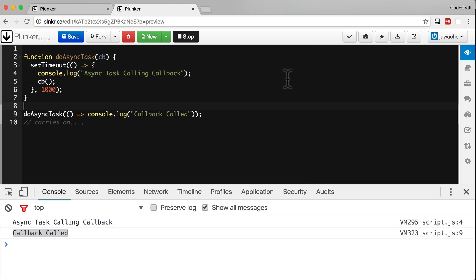But in ES6, we have an alternative mechanism built into the language called a promise. A promise is a placeholder for a future value. It serves the same function as callbacks, but has a nicer syntax and makes it easier to handle errors.